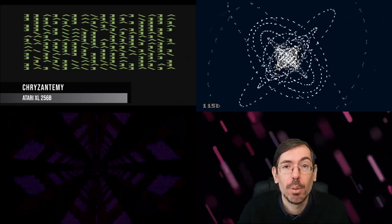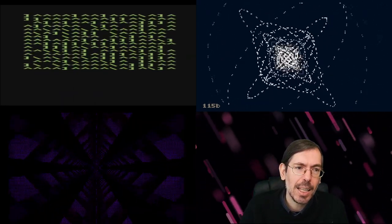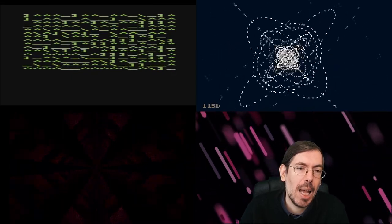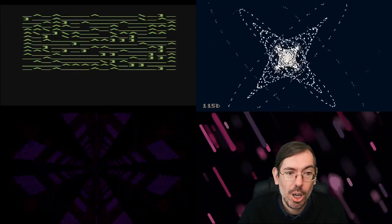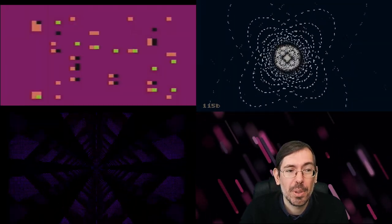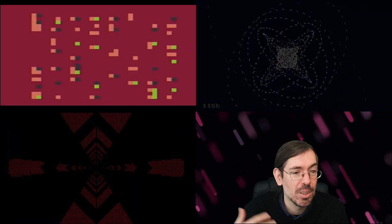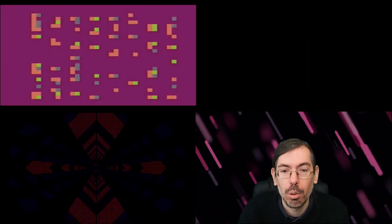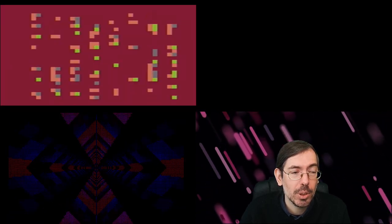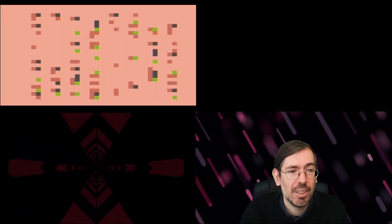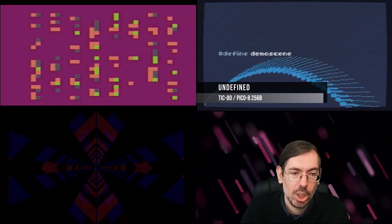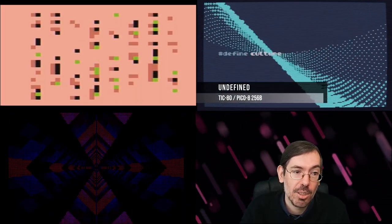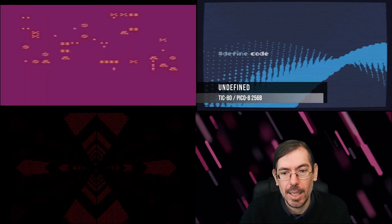Then Undefined party happened in Saint Petersburg, Russia, a relatively small party to compensate that Chaos Constructions wasn't happening this year because of the political turmoil. A couple intros being released there, one of them was Undefined by Market Design, got first place in the Undefined Tiny Intro competition. It was a double release for both Pico-8 and the TIC-80.